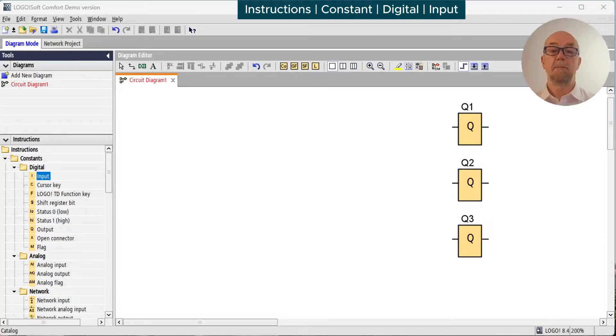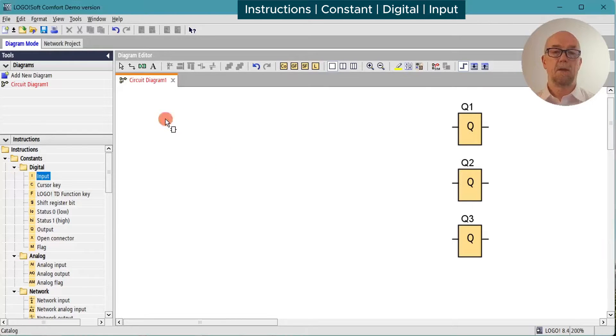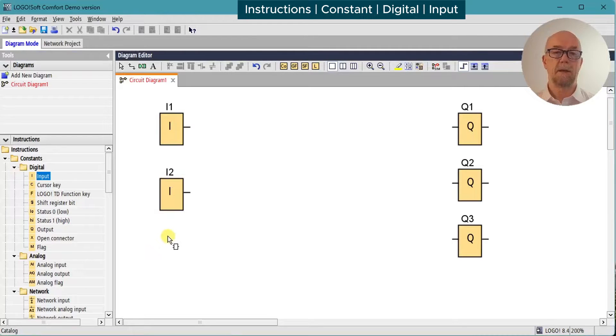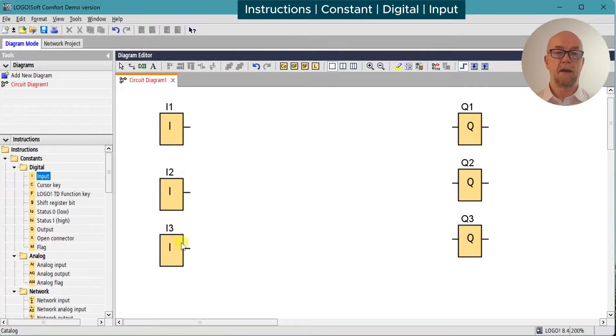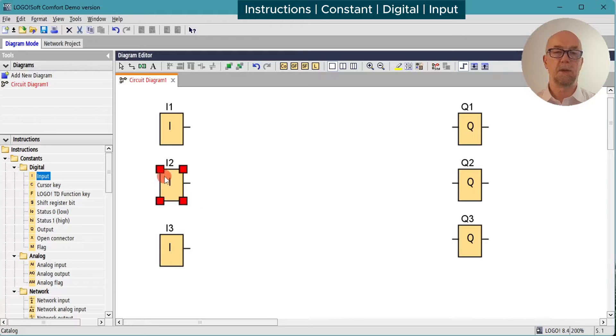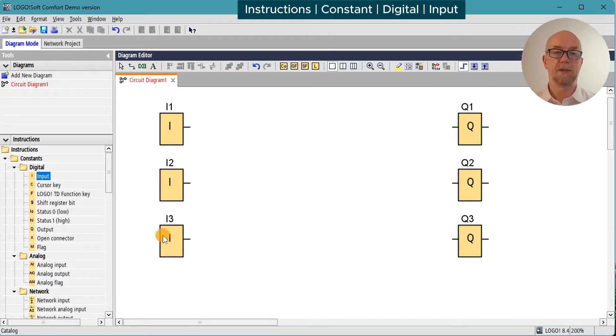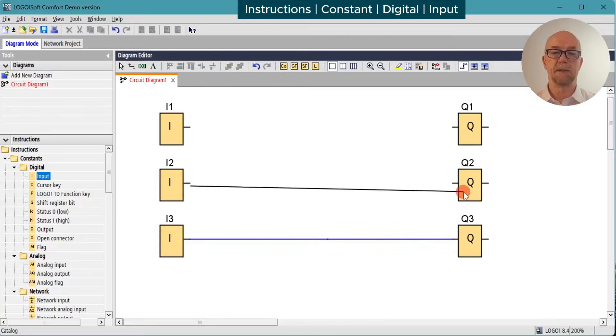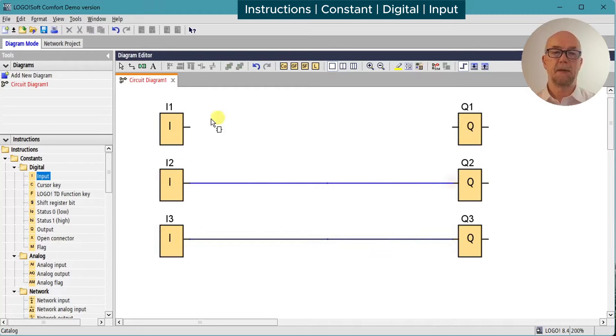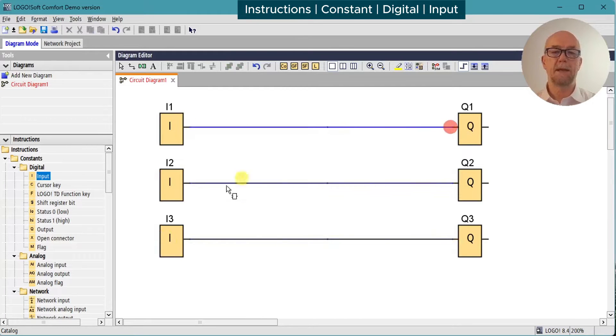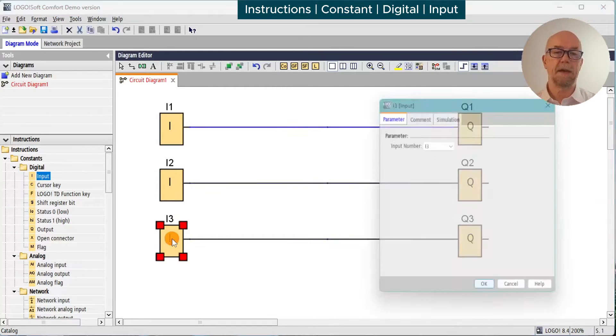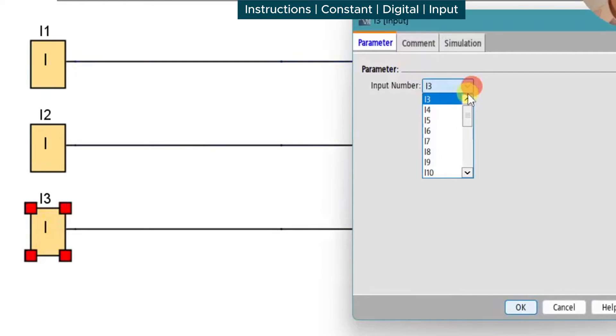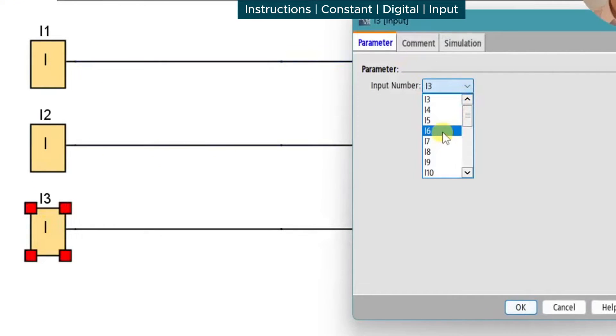The digital inputs are quite simple. Drop them onto the diagram. Notice that they are auto-incrementing, each one can only appear once, and it will assume the next in sequence. We can override that and change to any unused one, so in this case we'll go for input 6.